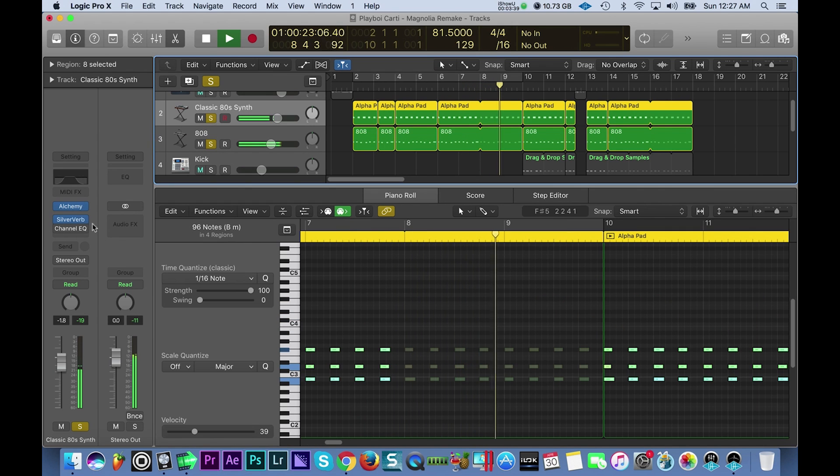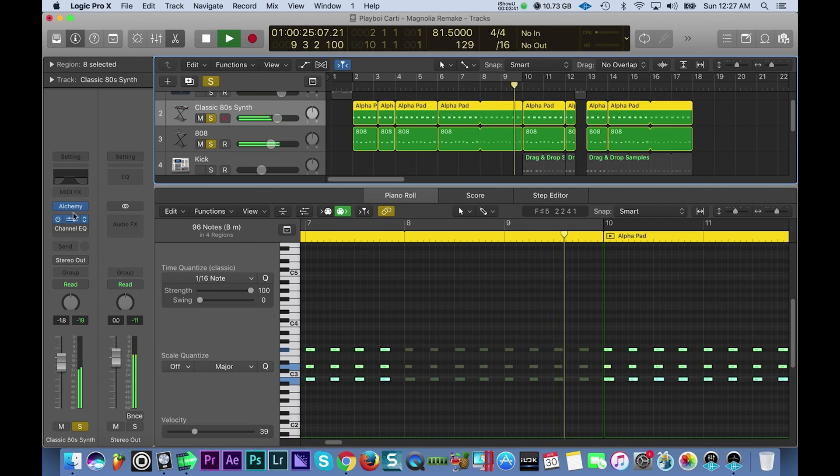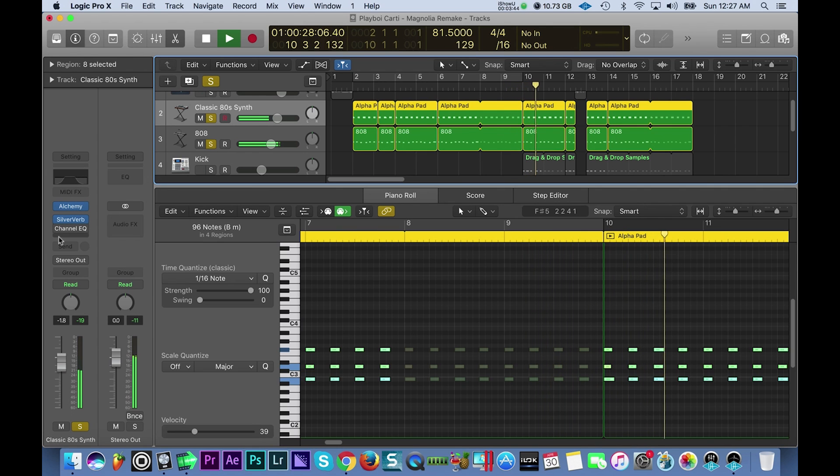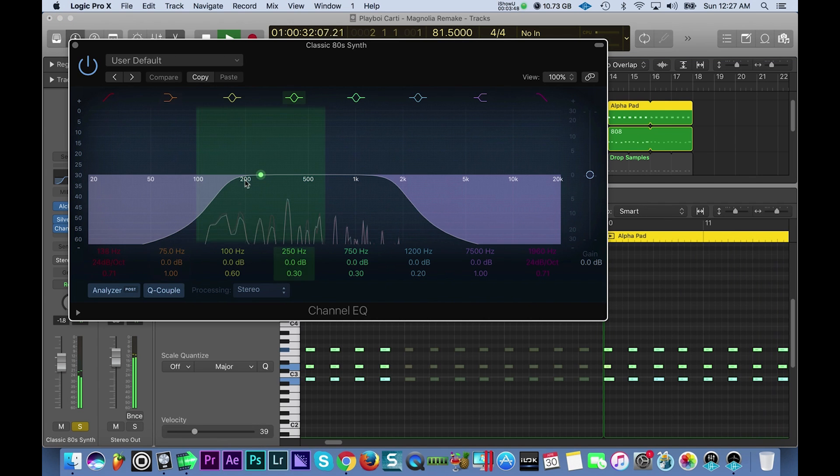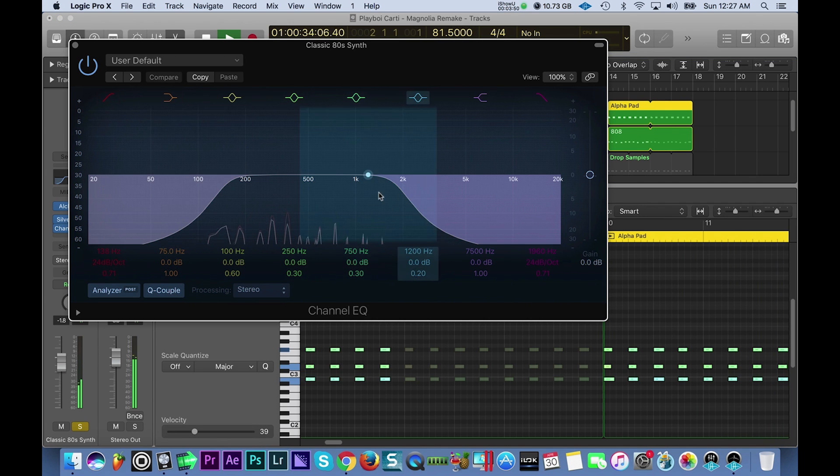So I dropped a reverb on that 80s classic synth and then also an EQ. With the EQ I chopped some of the lows and some of the highs out.